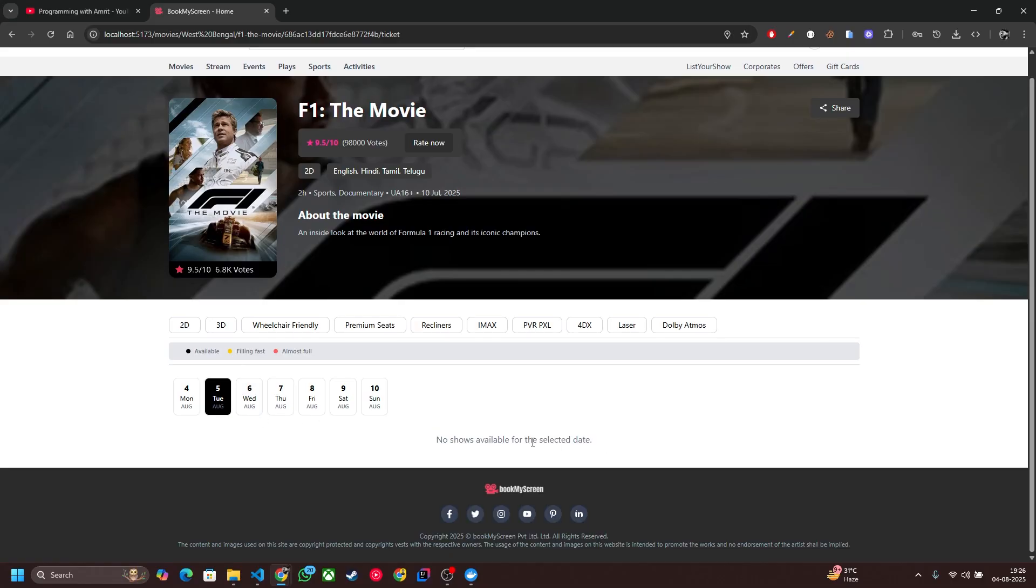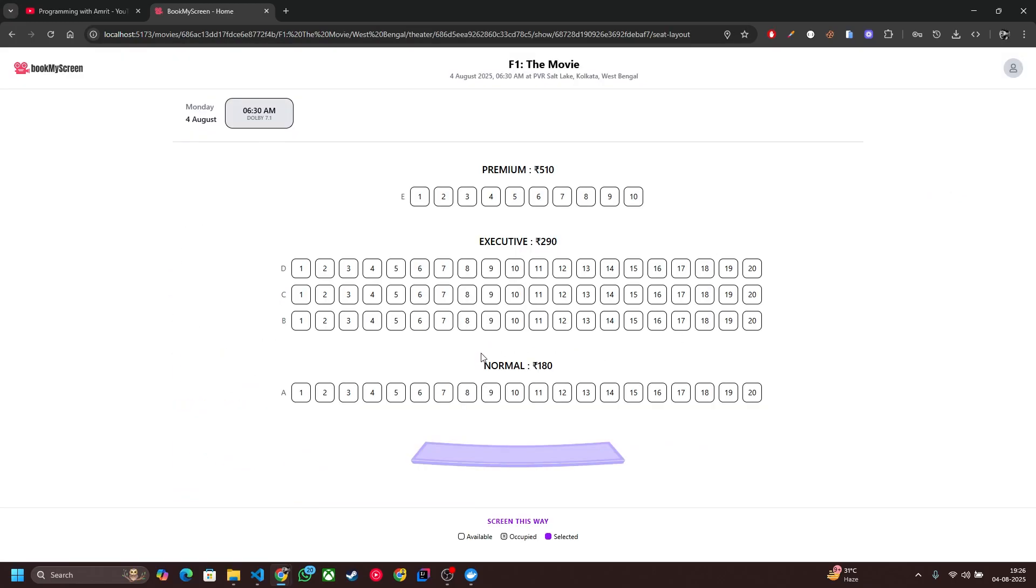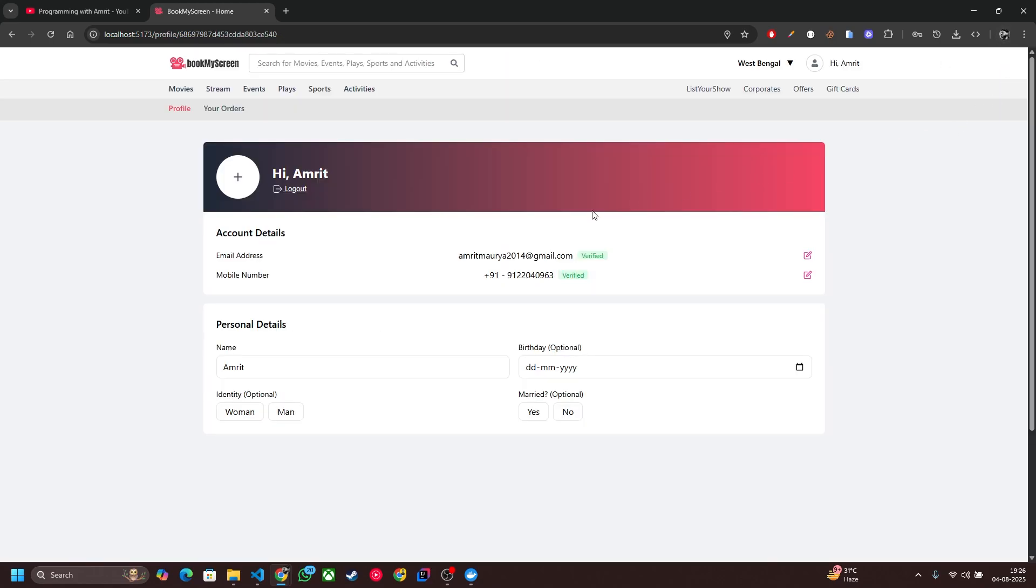Now let me click on any of these shows. This is the interactive seat map which we are going to build. You can click on any of the seats and by clicking on Proceed you will initiate the booking process.